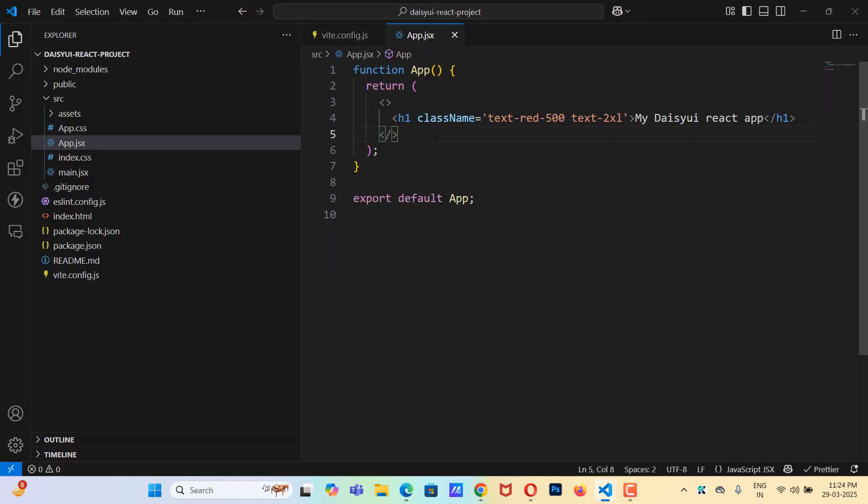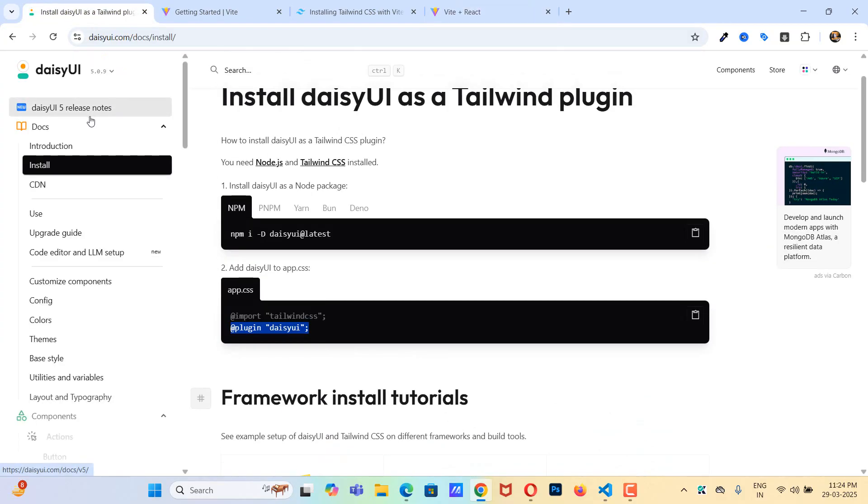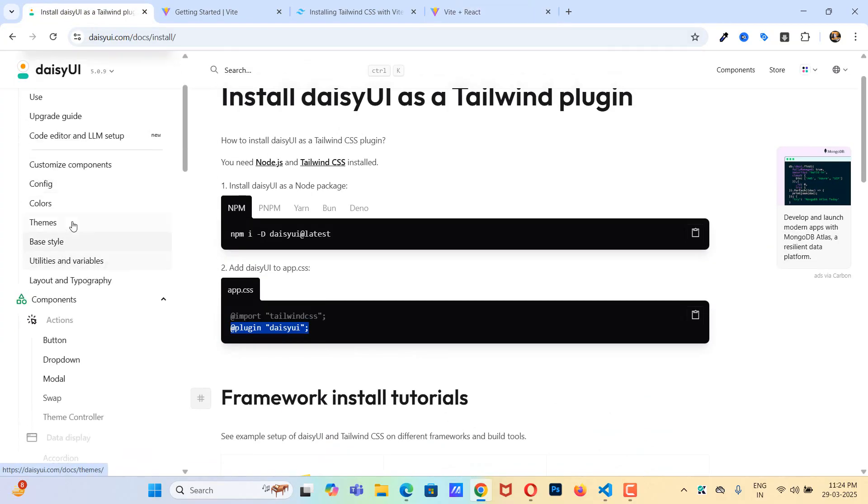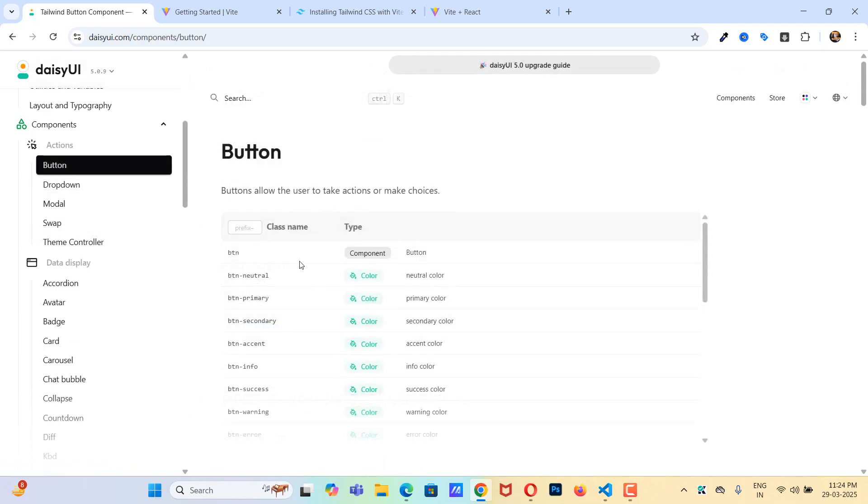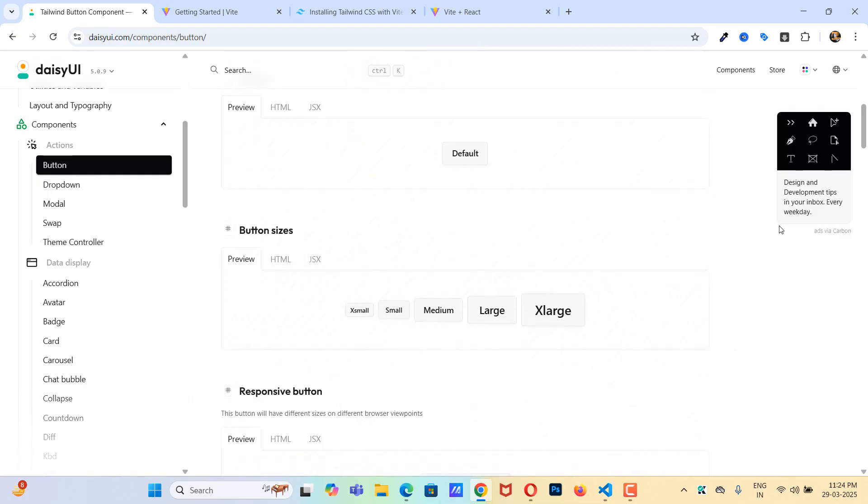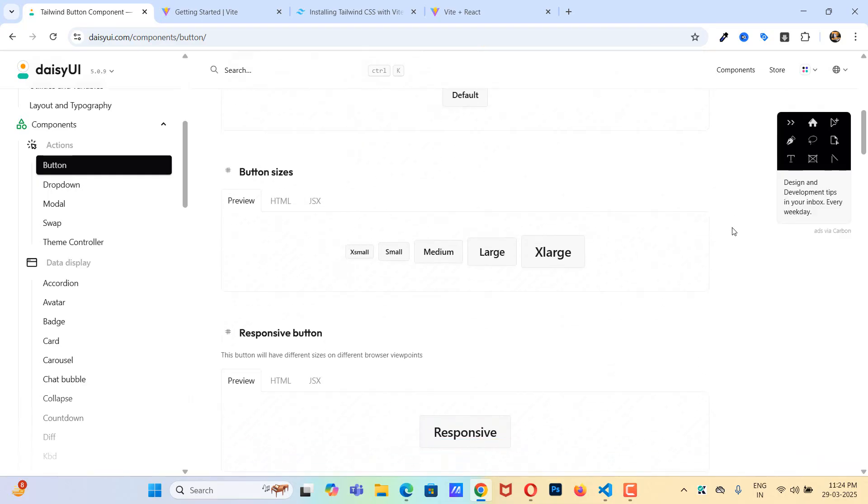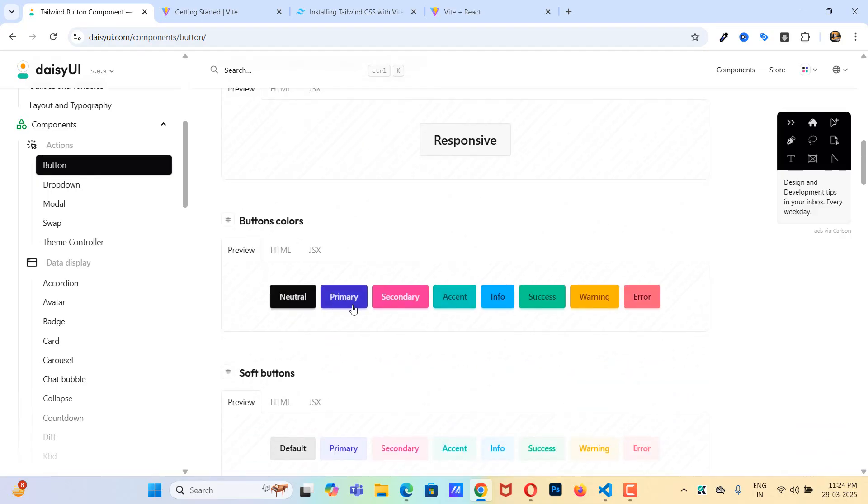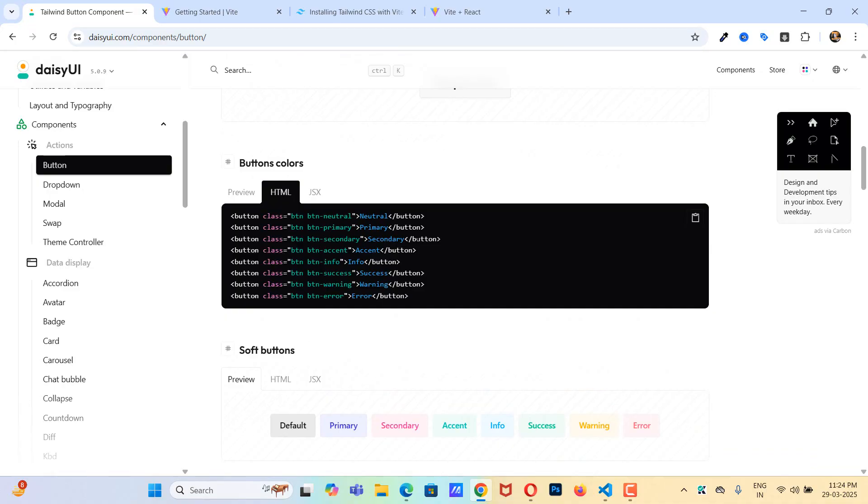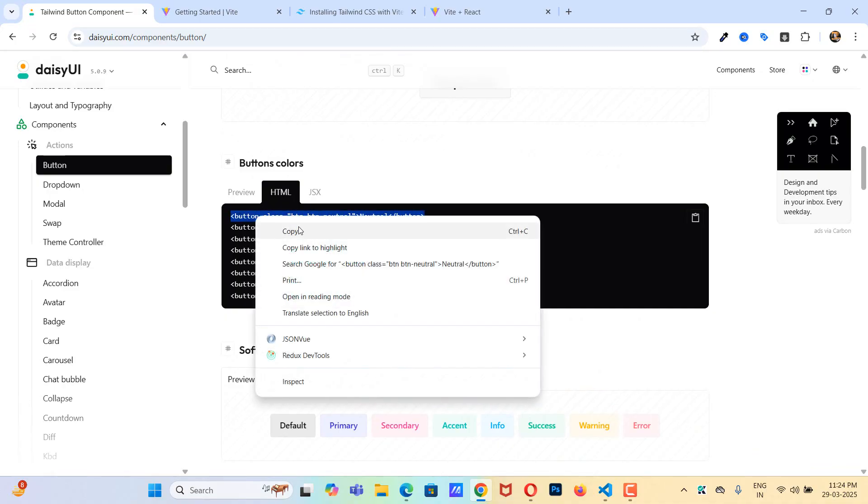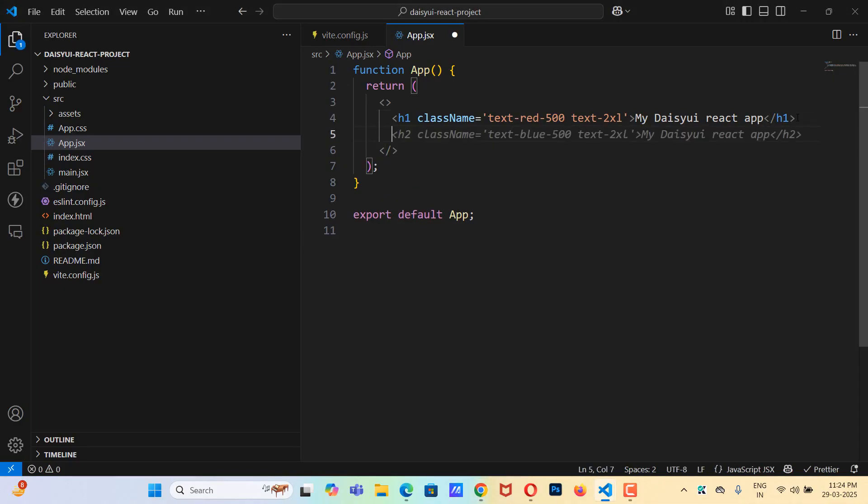Now we are going to use the daisyui component. So let's go to daisyui and if I click on components here, there are a lot of components. We can use the button. So let's click on button and if I scroll down, we have different kind of buttons here. Let's click on HTML and let's copy one of the buttons. And here I'm going to paste it.